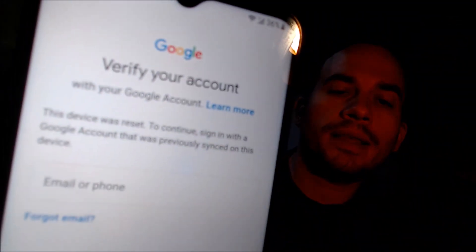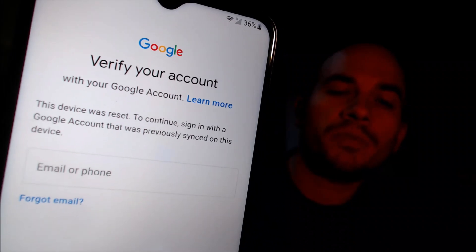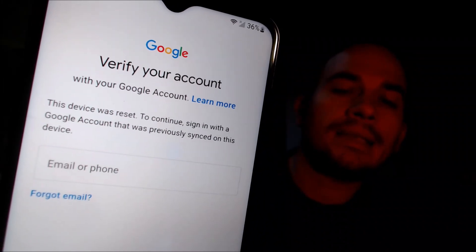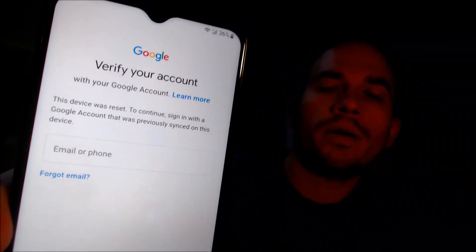Here with us today we have a Samsung Galaxy A23 5G that is originally from Tracfone here in the US, which is also known as Straight Talk. This is a device that does indeed have the Google account lock enabled, because as we can see here as we're going through the setup steps, we get to the screen that tells us that the device was factory reset and to continue we have to sign in with a Google account.